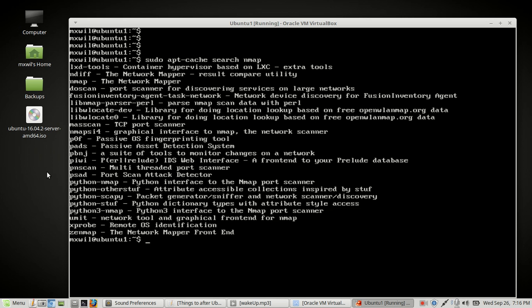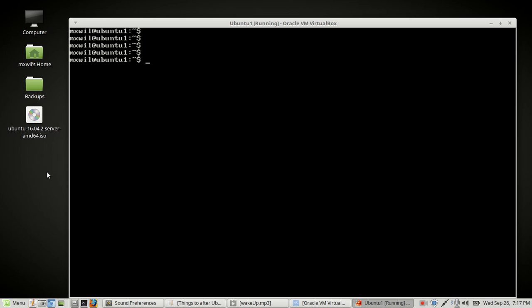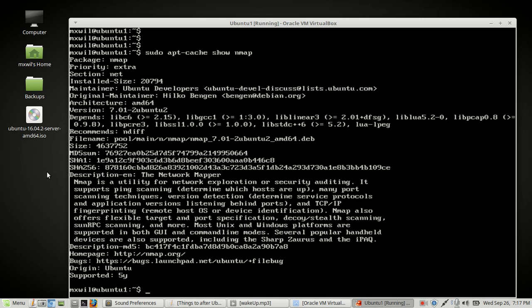You should see nmap in the results — the third option down says 'nmap - the network map.' That's one command you can use to search. Another command: if we clear the screen and hit the up arrow, instead of using the word 'search' we can use the word 'show' and press enter. As you can see, it will give you detailed information about the package. That's another way of searching through the repositories.